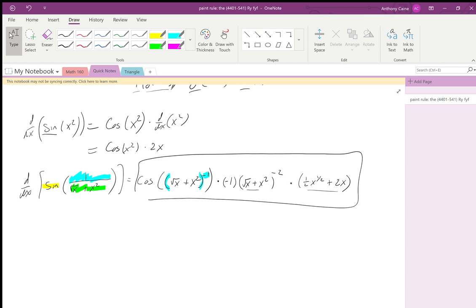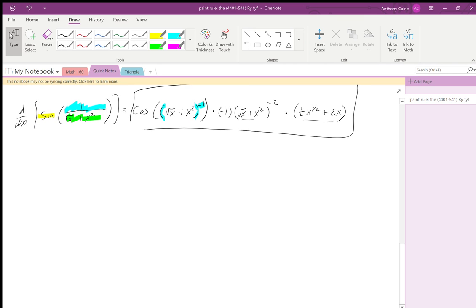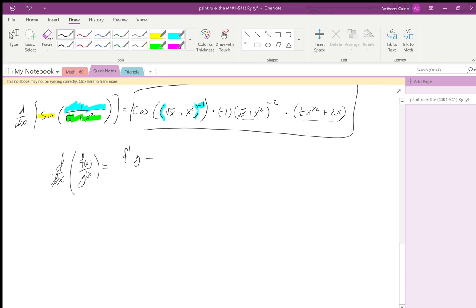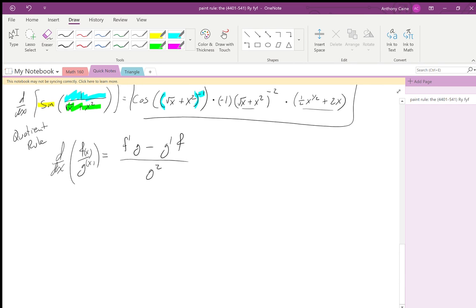If you know those two rules, that's all you need. But we can also give another rule to speed up computation: if you have f over g, the derivative is the derivative of the top times the bottom minus the derivative of the bottom times the top, all over the bottom squared. This is called the quotient rule, but it's really just a result of the product rule and chain rule.